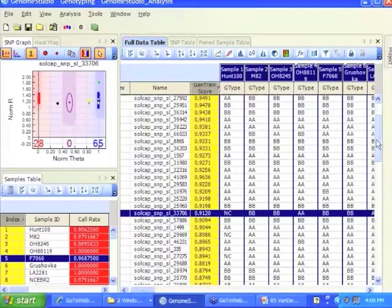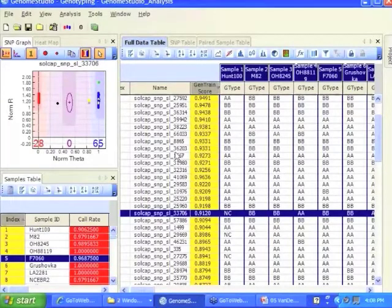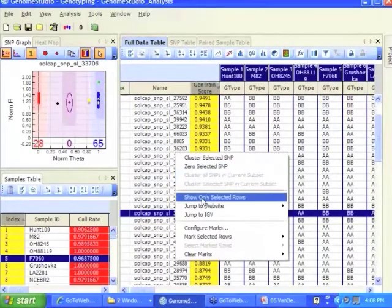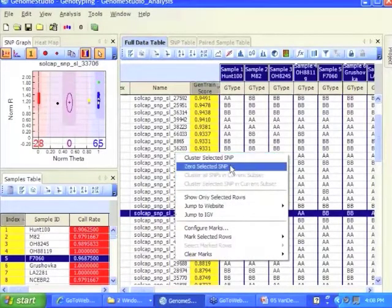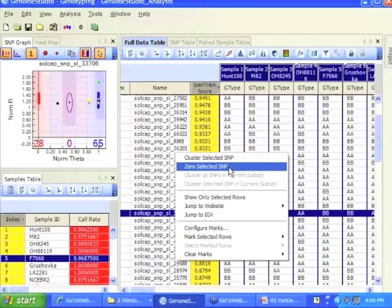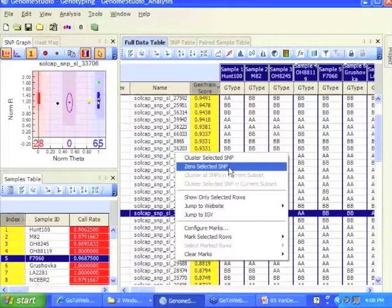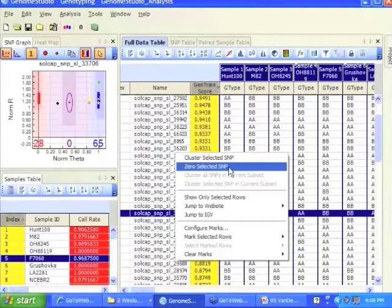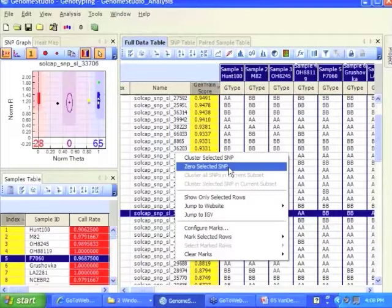If you exclude a whole sample, that whole area will show a no call. You can actually exclude SNPs too, say you know what, this is not a good SNP. So I right click, I hit zero selected SNP, I click that, that SNP, all the data from that SNP is zeroed out. And we're going to, you're going to have to do that, because out of those 8784, they're not all going to work. They're not all going to be beautiful. And the ones that are beautiful for us may not be beautiful for your samples.